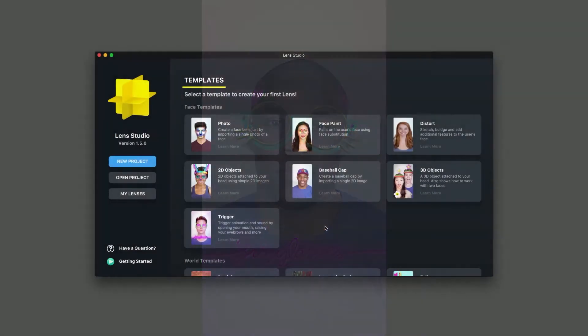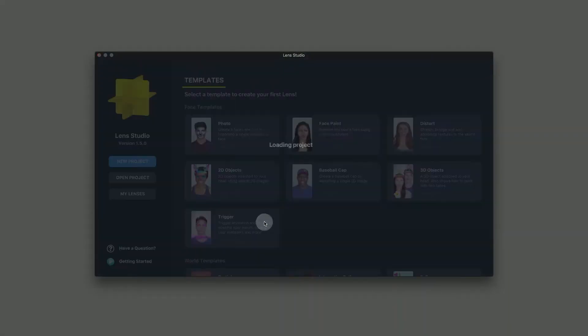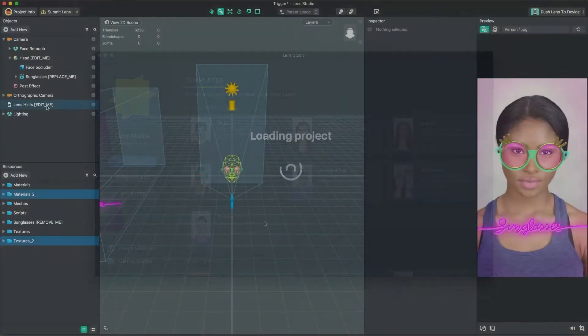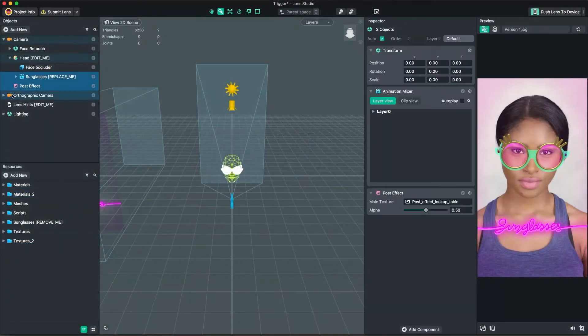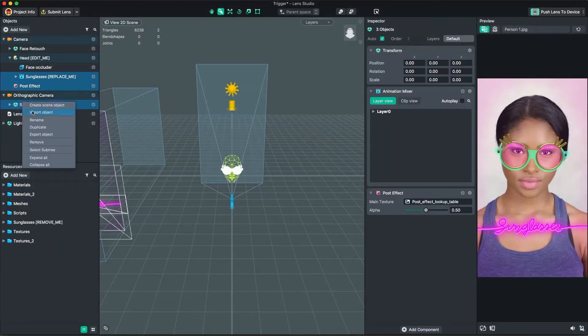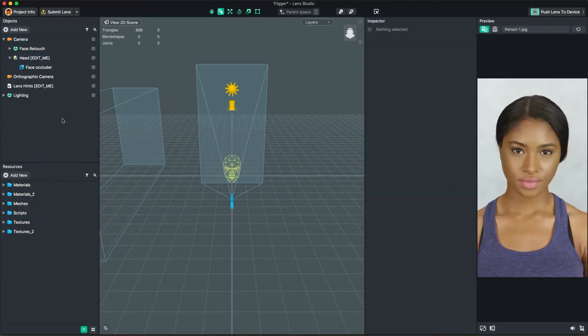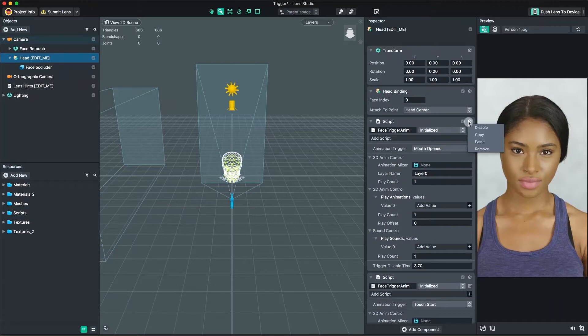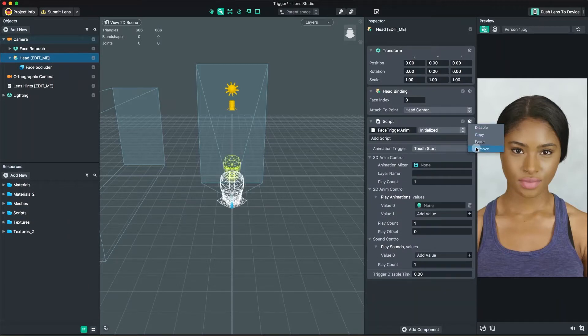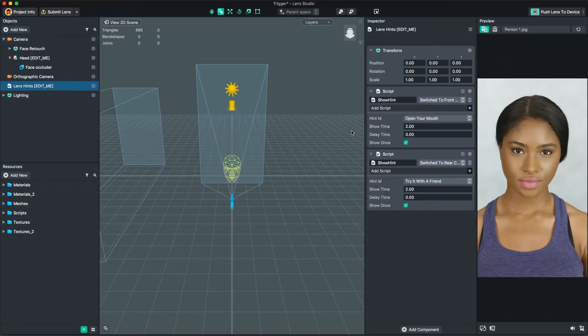First, open Lens Studio and open the Trigger Template. To begin, we'll remove the objects labeled Remove Me in the Objects panel. We'll do the same for the Resources panel. Finally, let's remove the script in the Head and Lens Hint object so we can start fresh.